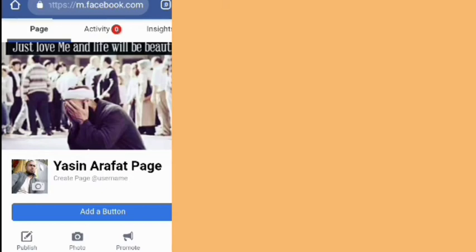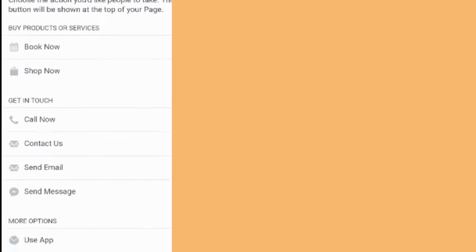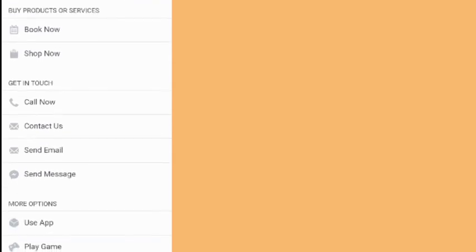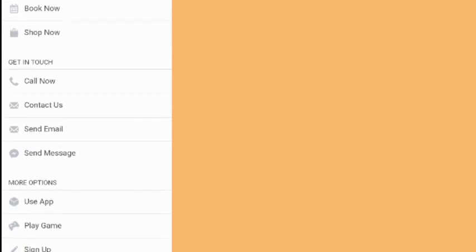If you want to find a Facebook page, you can find a business account or an entertainment channel, and you can find a Facebook page.